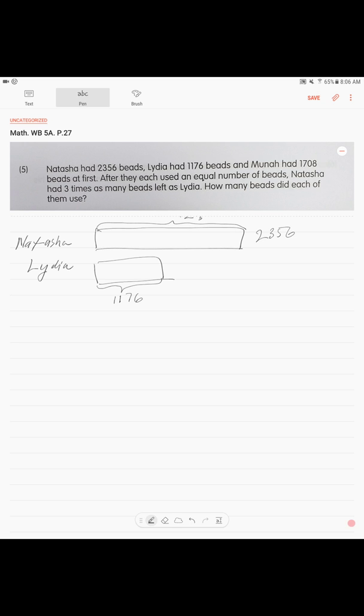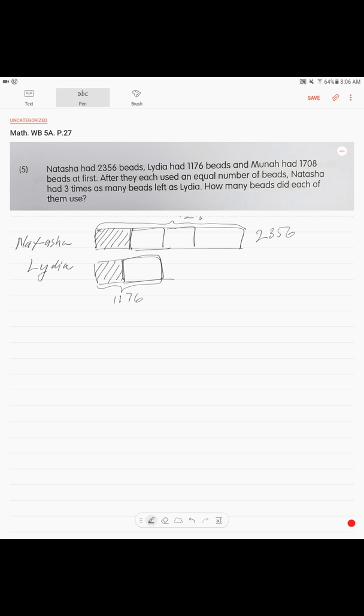After they used an equal number of beads, they used an equal number of beads, right? Natasha has 3 times as many beads left as Lydia. What does that mean? Lydia has 1 unit, Natasha has 3 units. Natasha has these 3 units, and Lydia has only 1 unit.